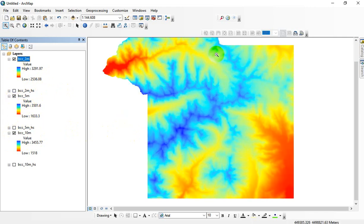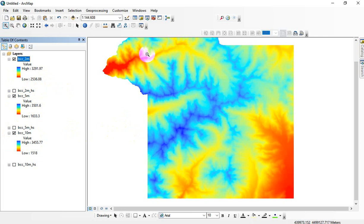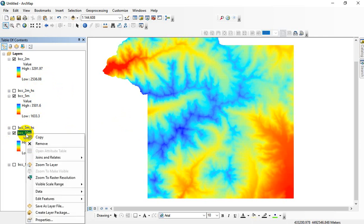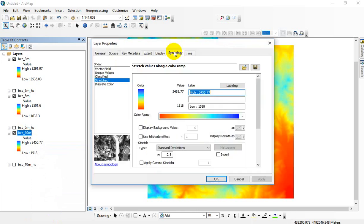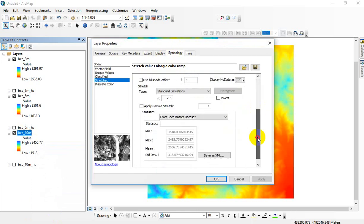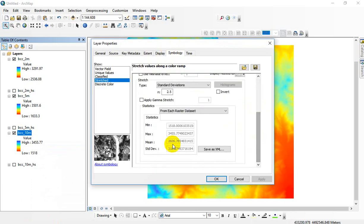But we are applying this color ramp over the same range of values that exists in the 5-meter dataset. And so I'm going to do the same thing with the 10-meter. Just watch right here and make sure you can see this cleaning up this edge. So let's go into the properties symbology tab. We're going to go down, and instead of using the 10-meter's range of elevation values,